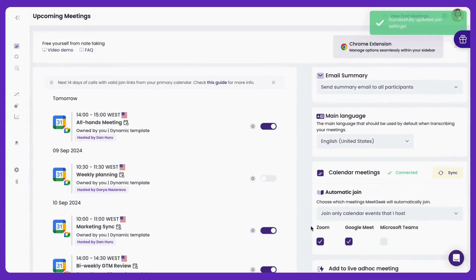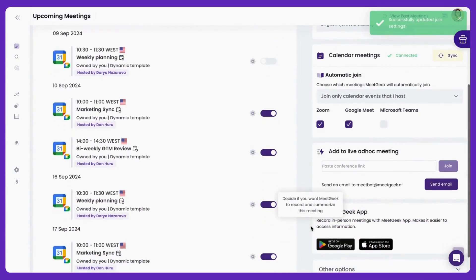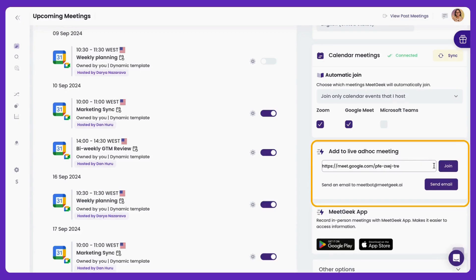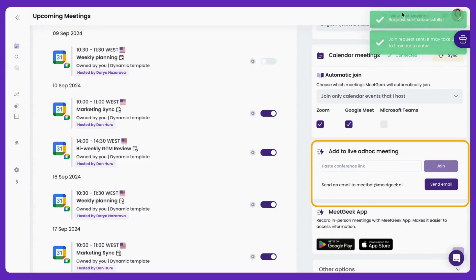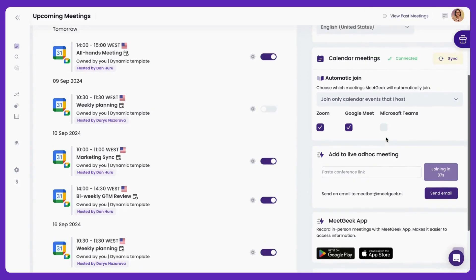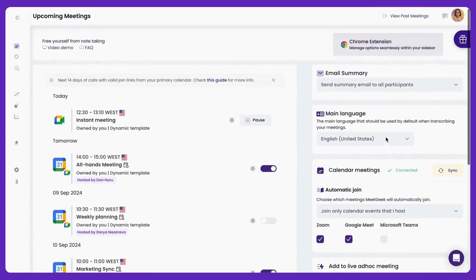If you don't want to connect your calendar with MeetGeek, or you have a last-minute meeting that isn't on your calendar, that's okay. You can still record this meeting by pasting the meeting link, whether it's Zoom, Teams, or Google Meet, into this box and clicking Join. MeetGeek will shortly join and start capturing everything.